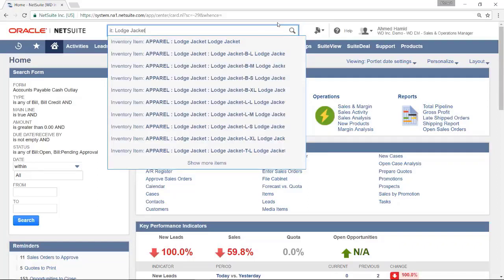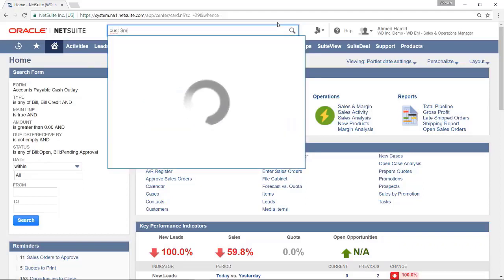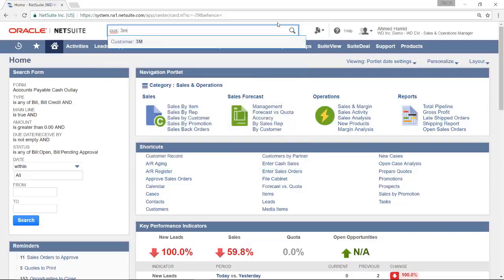To search for a customer record, you can type CU colon or CUS colon, and this will return only customer records.